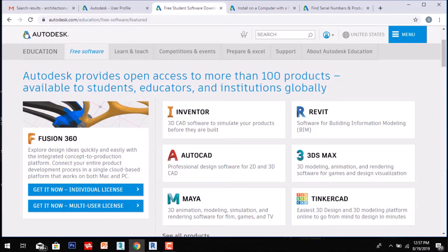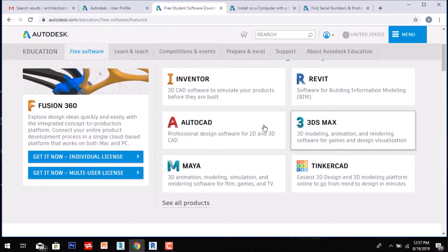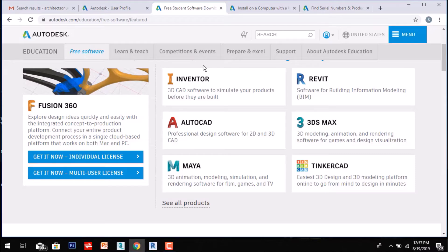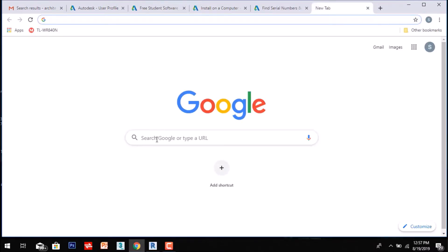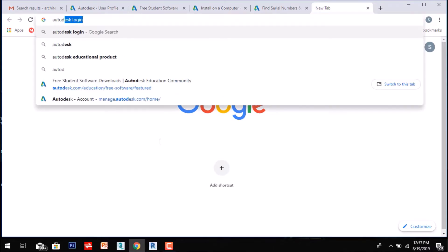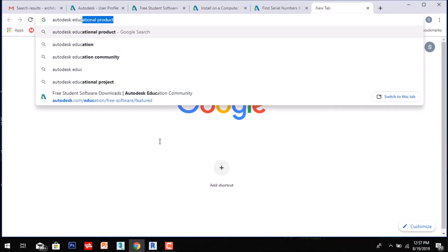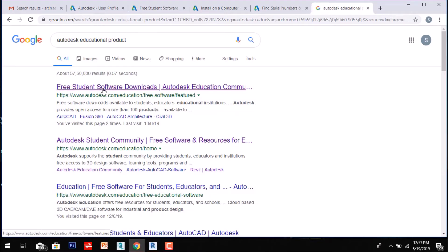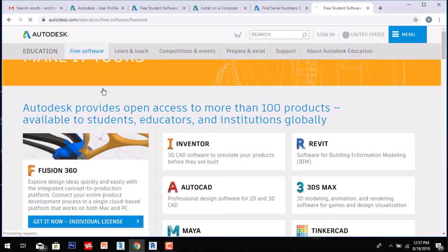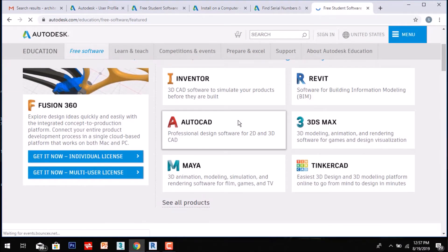After signing in, you will see the educational software section with products like AutoCAD, Revit, and 3ds Max. There will be options written 'Get It Now' for individual license or multi-user license. You can also search directly for the Autodesk product. If you are not able to find it, you can sign in with your account directly and that page will open.